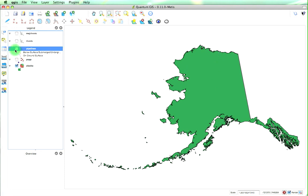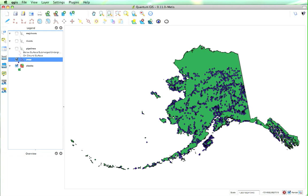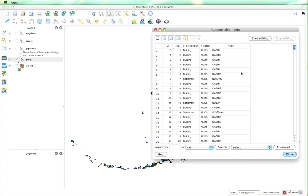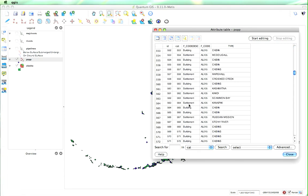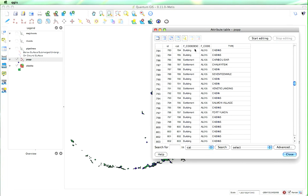The Alaska layer is composed of many polygons. The pipeline is actually a line vector. And now I'm going to show you the point vectors — this is the population layer. We'll open the attribute table again and we'll see that this is talking about different buildings or settlements. We can see that these might be interesting to separate, and that's under the F code description field, so we'll keep that in mind.